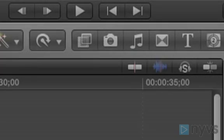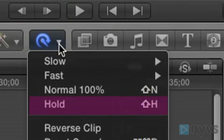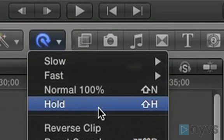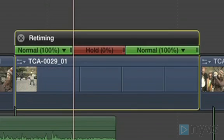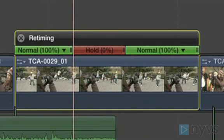Now, go to the Retime pop-up window and choose Hold from the pull-down menu. By default, a two-second freeze or hold of that frame will be added at that point in your clip.